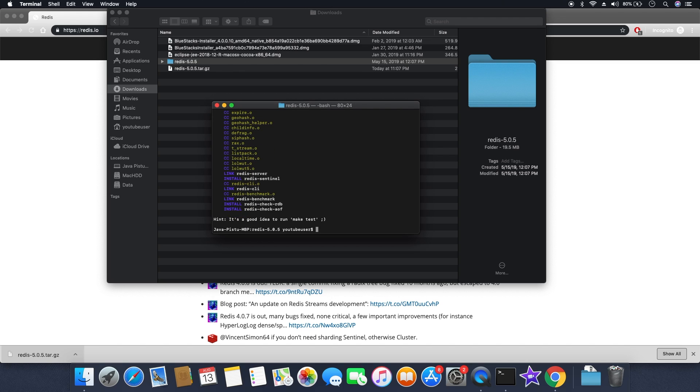So now the compile process is done. I am going to first start the Redis server and then followed by the Redis client, and I can show you how we can run both.